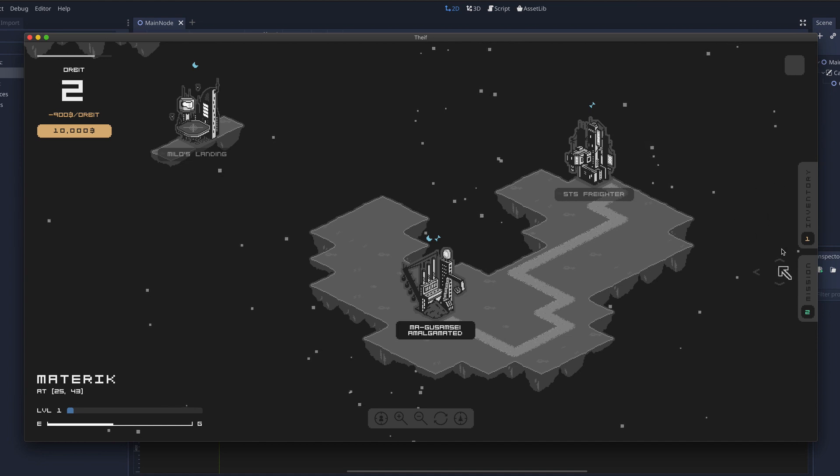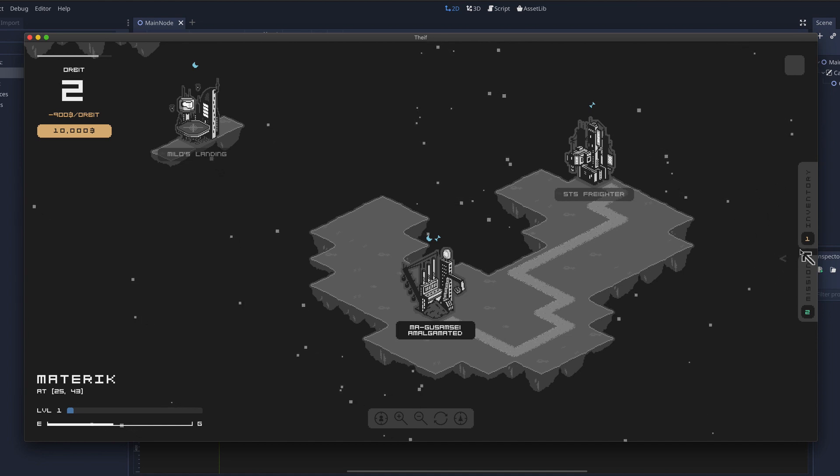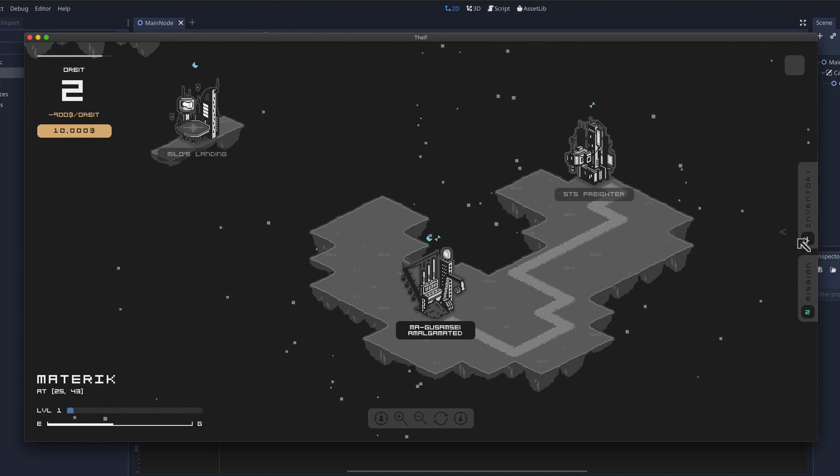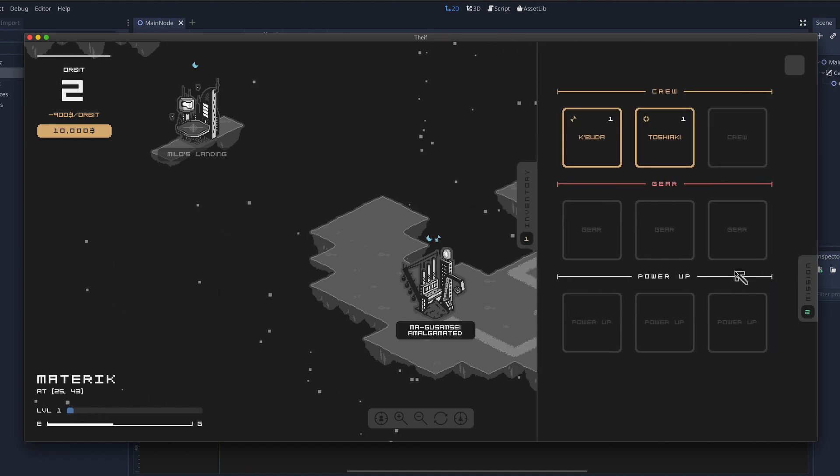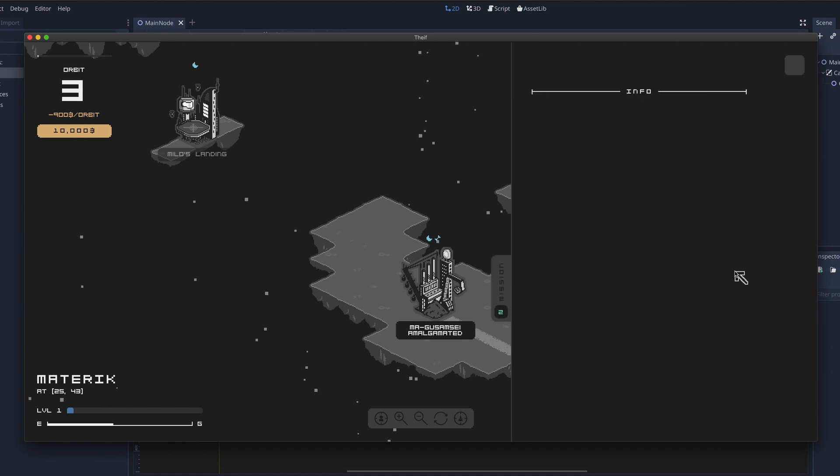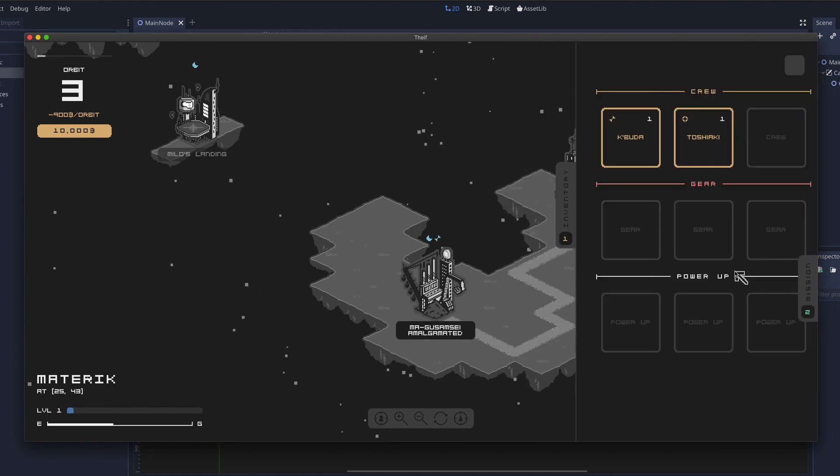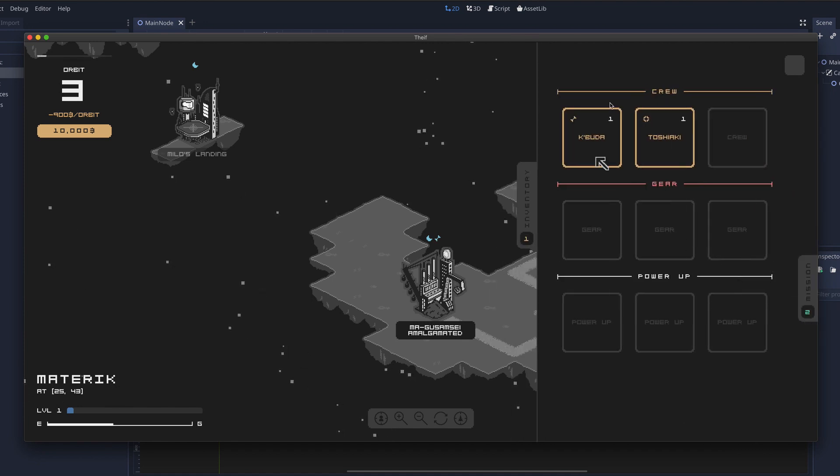And on the right side you have two tabs, your inventory and missions, and the button here indicates what shortcut you can use to open them. So you have one and two. And the inventory, here you can see your crew, your gear and power-ups.